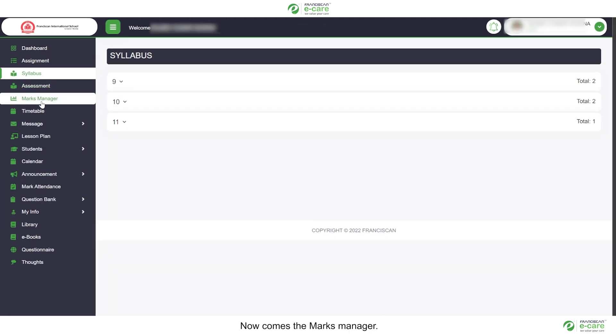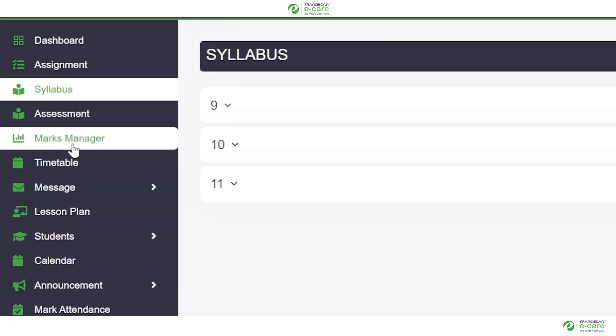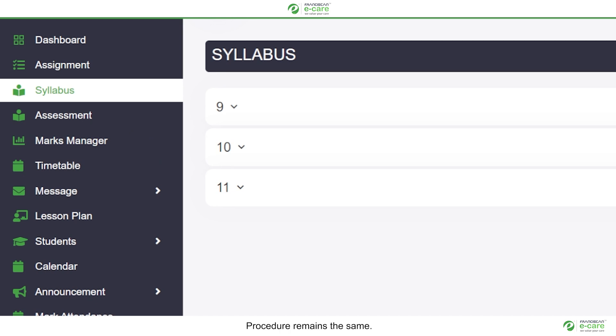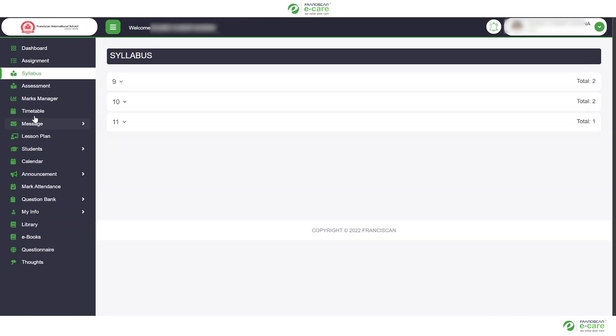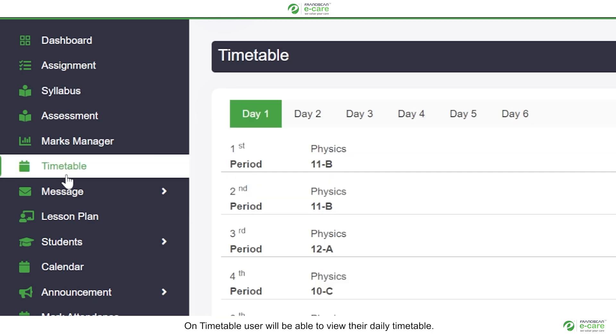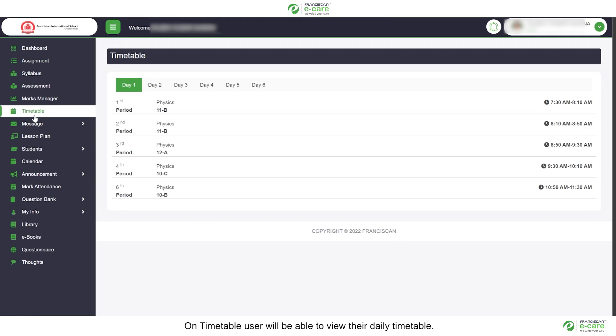Now comes the marks manager. If exams are defined by the eCare admin, teachers will be able to enter marks directly from here. Procedure remains the same. On timetable, user will be able to view their daily timetable.